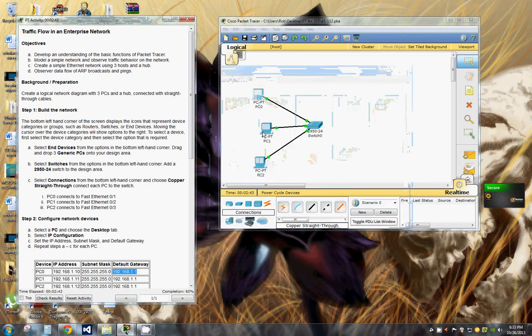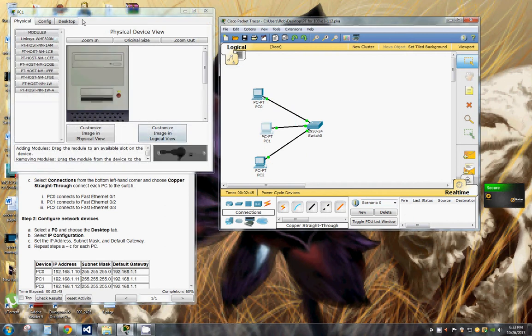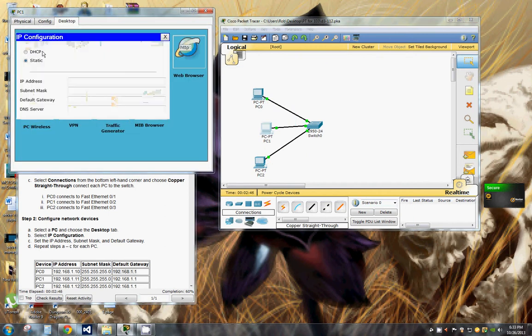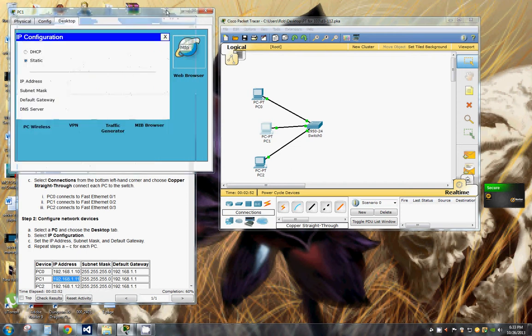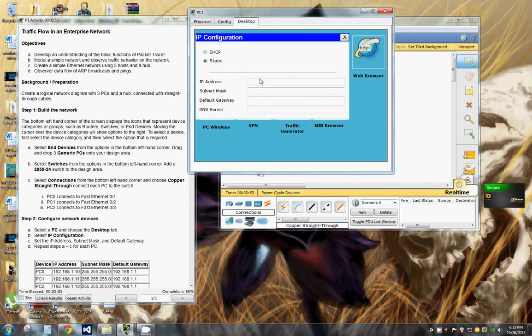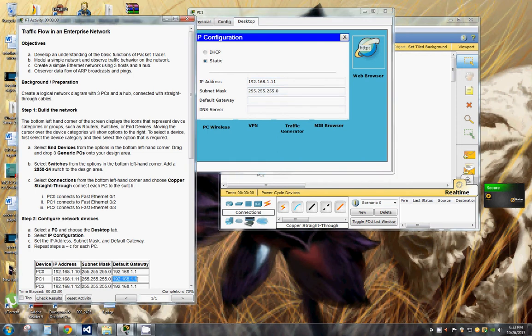For PC1, it's 192.168.1.11, gives us our subnet mask. Of course, our default gateway is going to be the same.